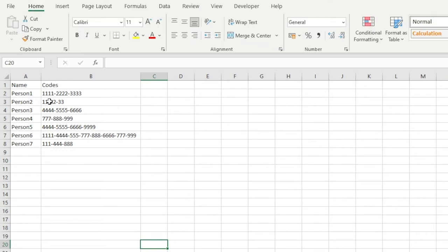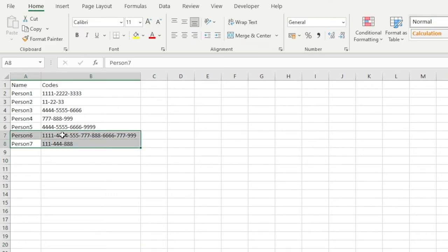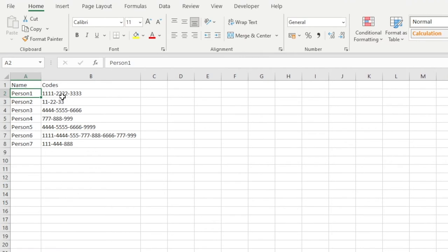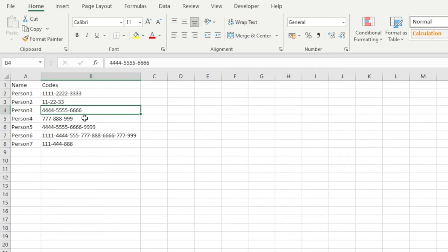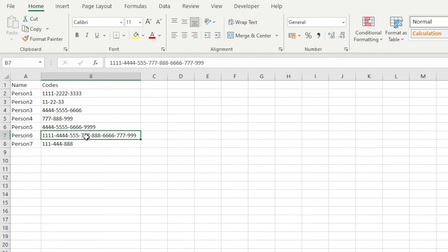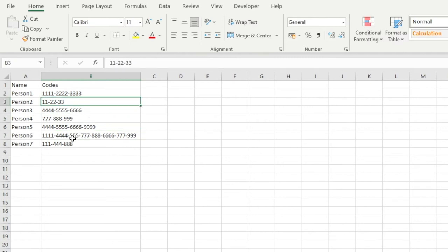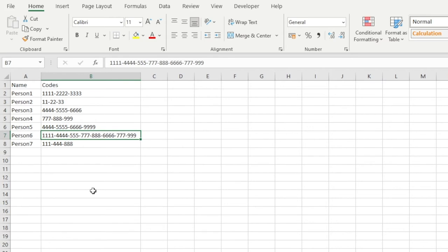We have a very simple data set consisting of eight rows and for each row we've got a person's name and each person has a number of codes associated to them. For person number one, this cell contains three different codes each separated by a hyphen. Looking down each person, they've all got different codes — majority have three, but person number six has eight codes, so we know the size is varying.